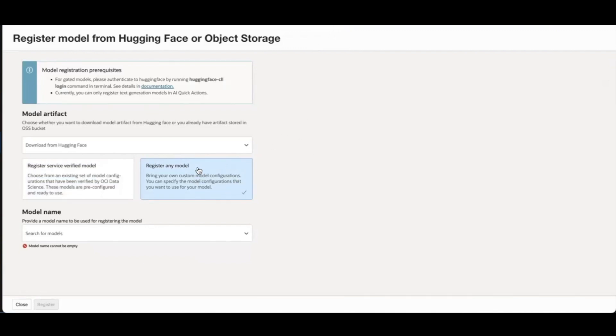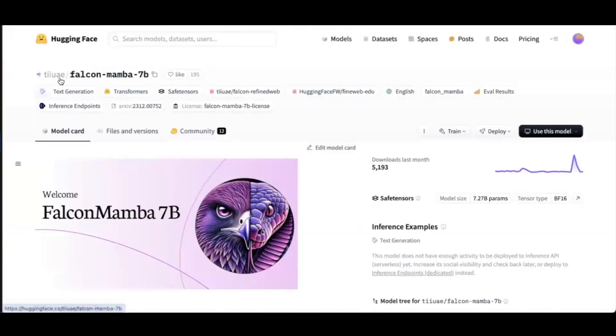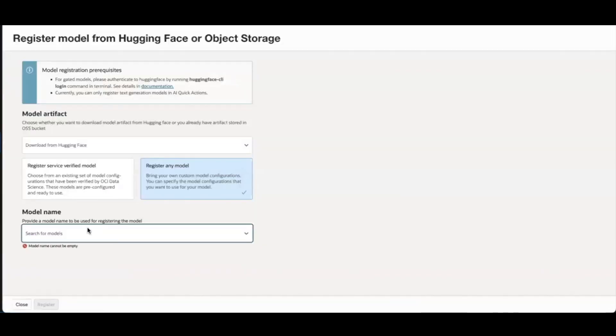So if you choose Register Any Model, you would want to type in the name of the model found in Hugging Face. So for example, I have this model here. Let's say I want to bring this model into AI Quick Actions. You can copy the name and put it here.